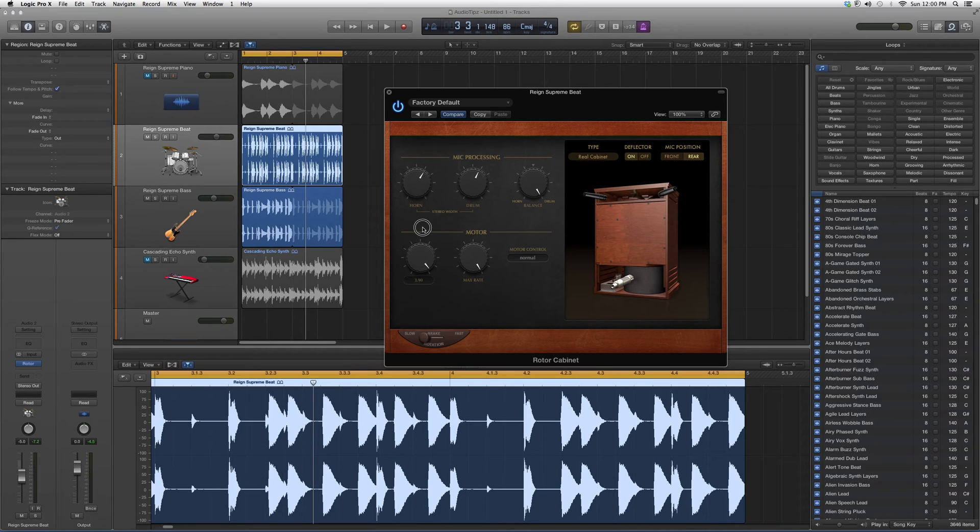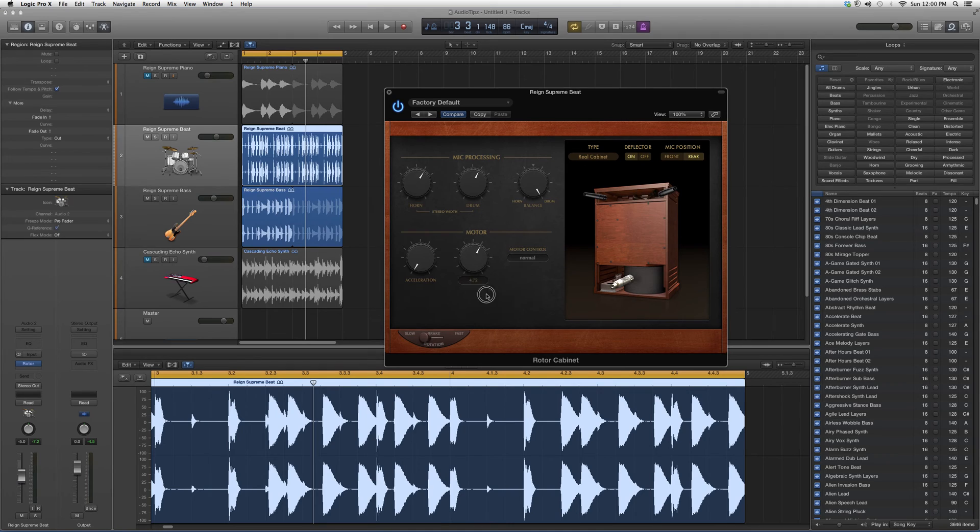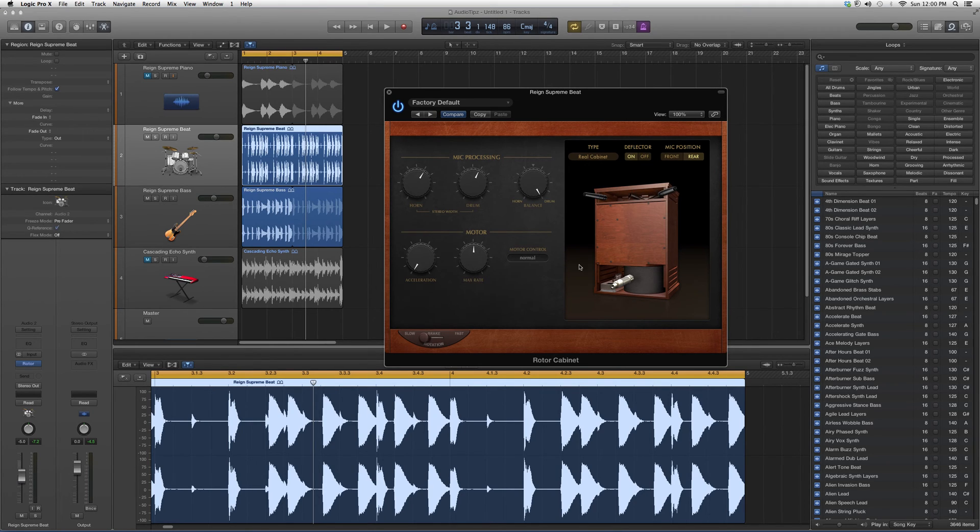You can accelerate the motor, make it go faster or slower - it'll change the effect. And for the max rate, you also have a knob for the max rate.